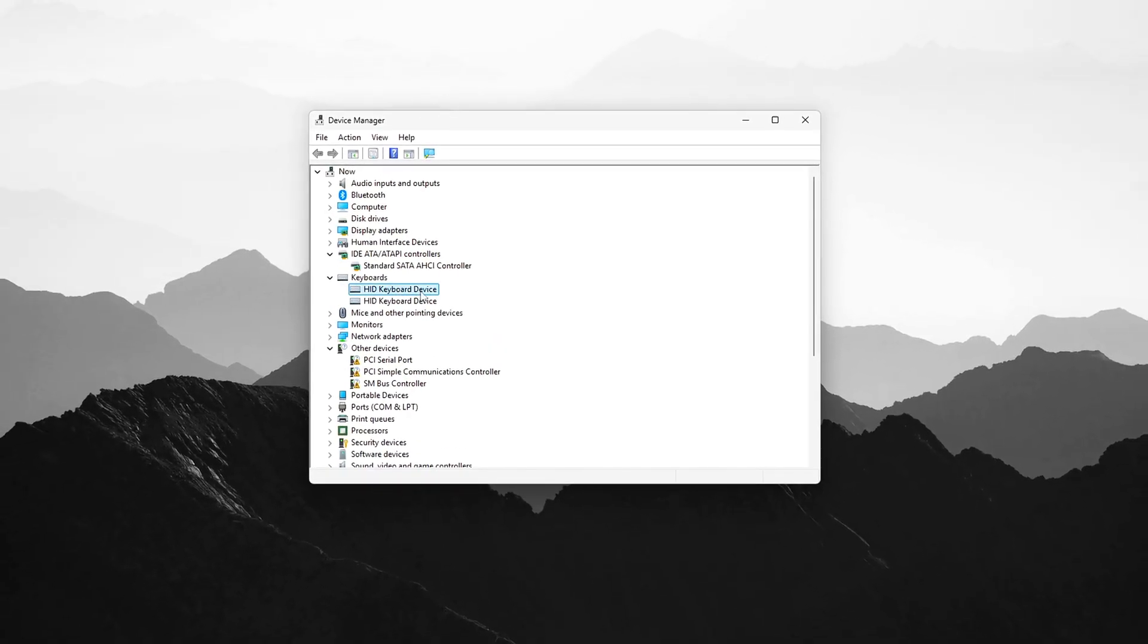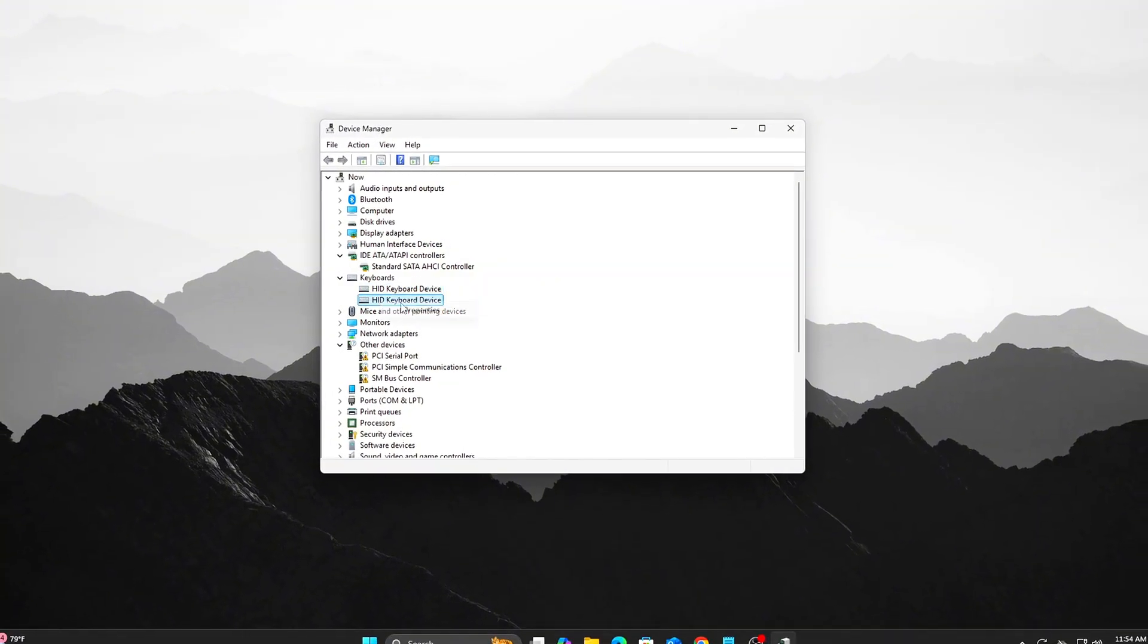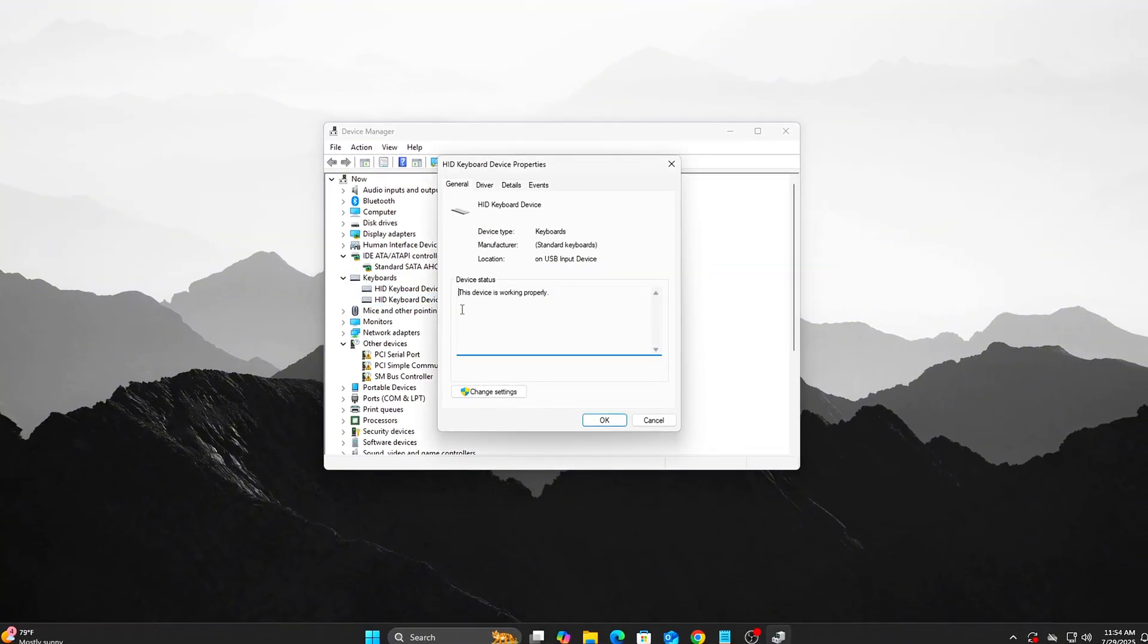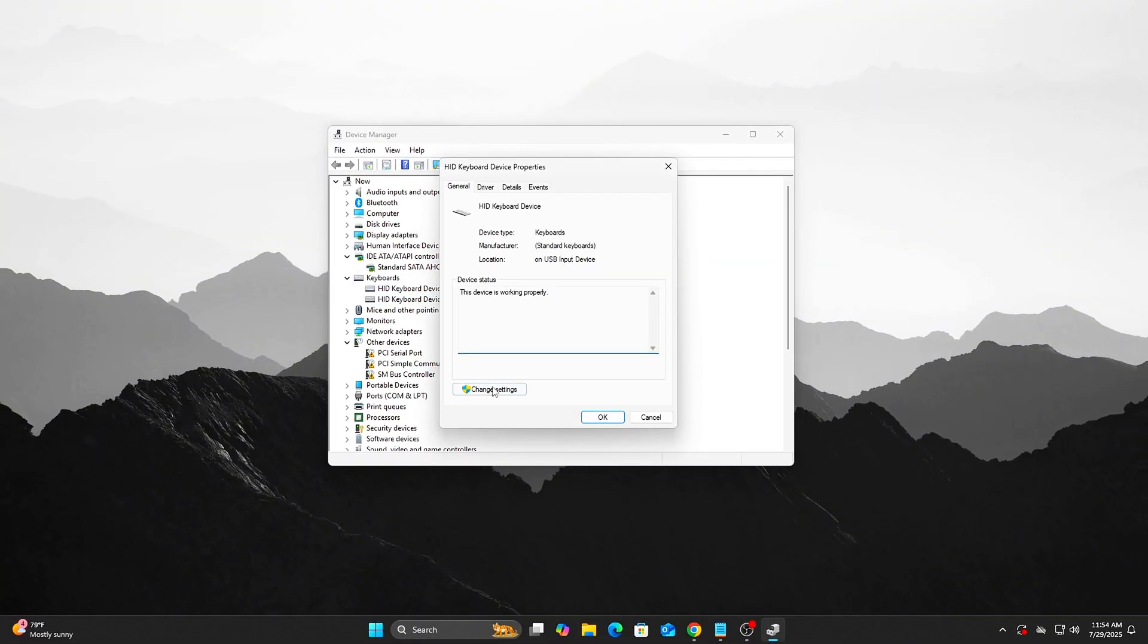Advanced: Also expand Human Interface Devices. Uncheck Power Management options there too, for extra consistency.